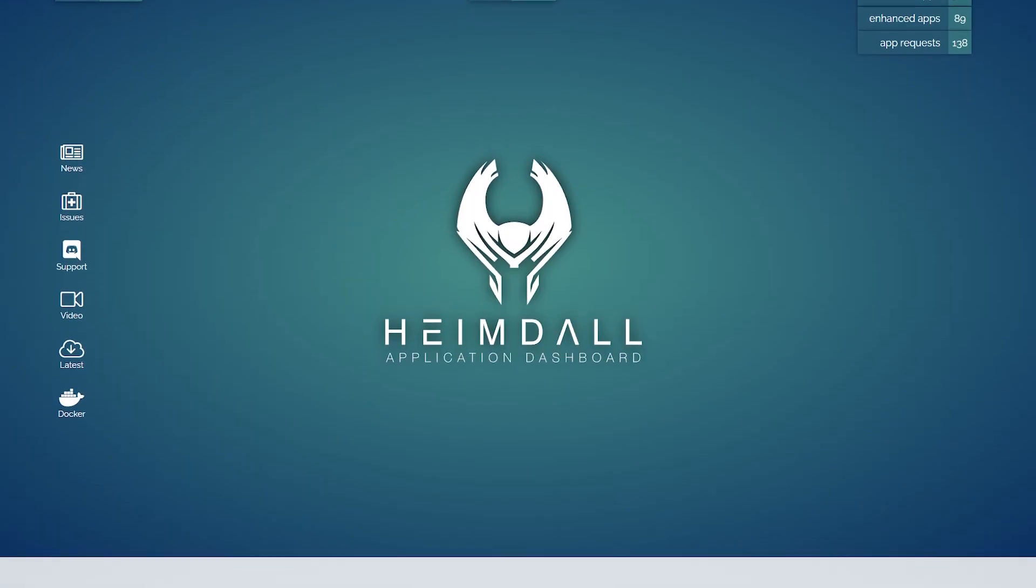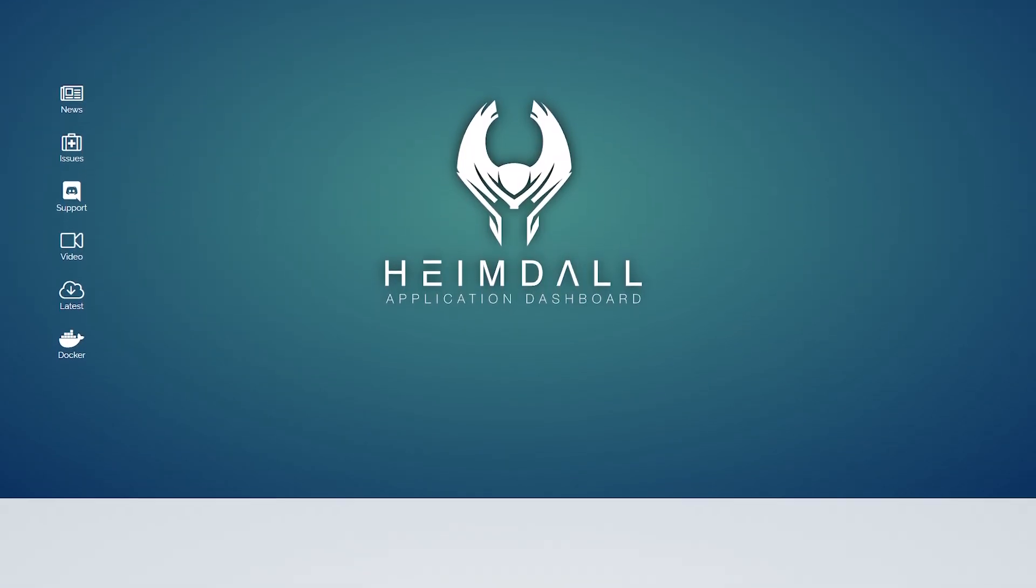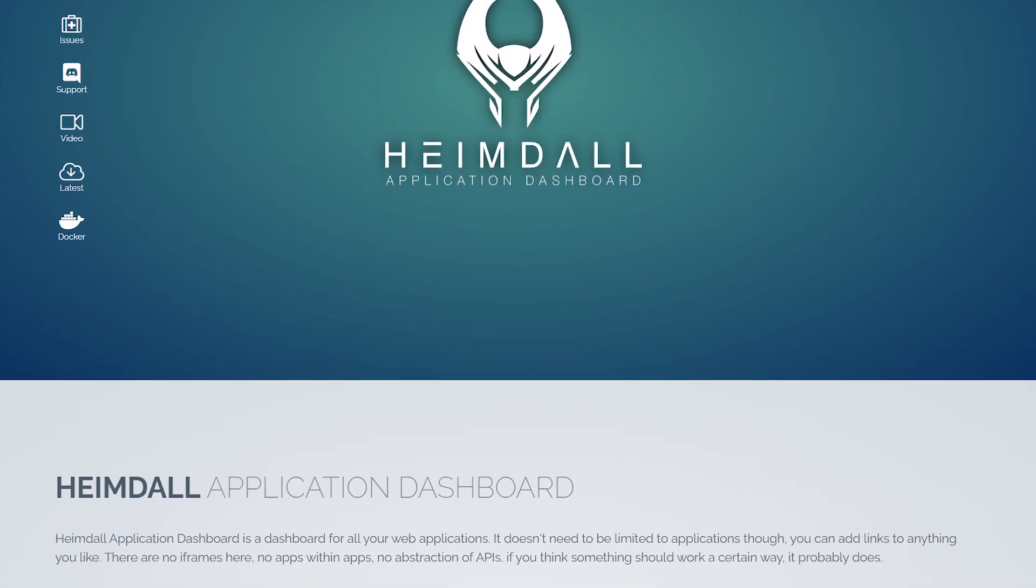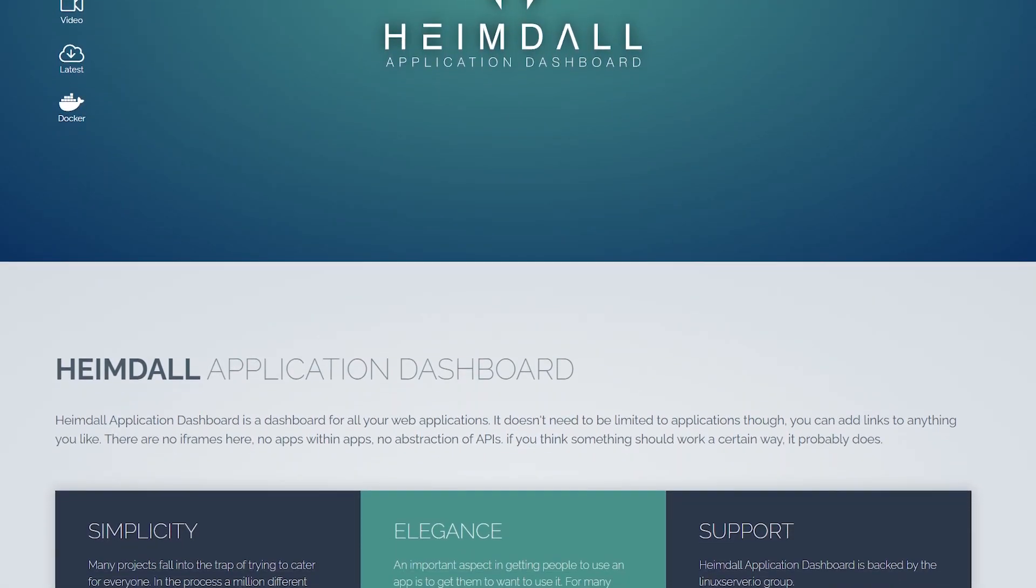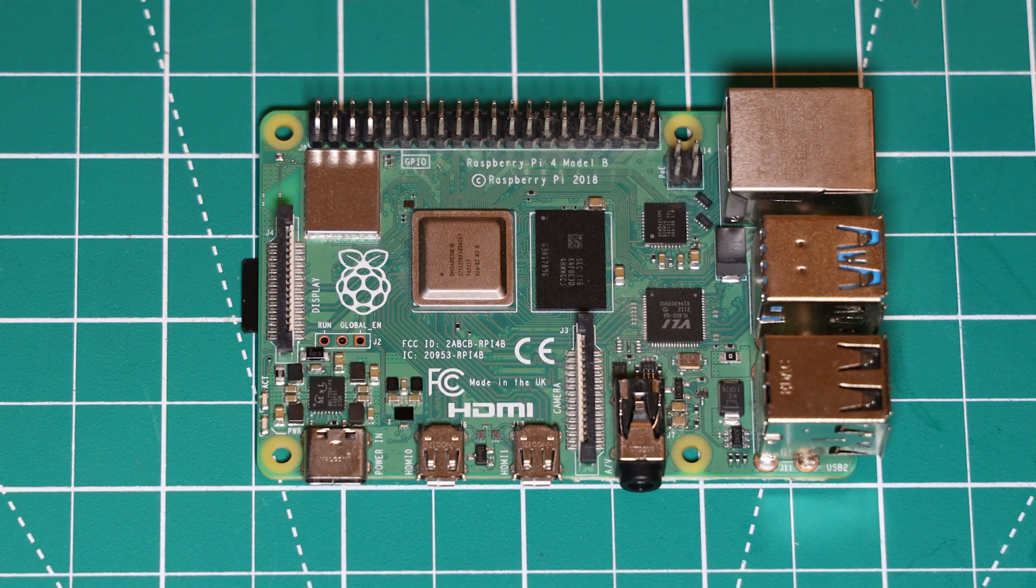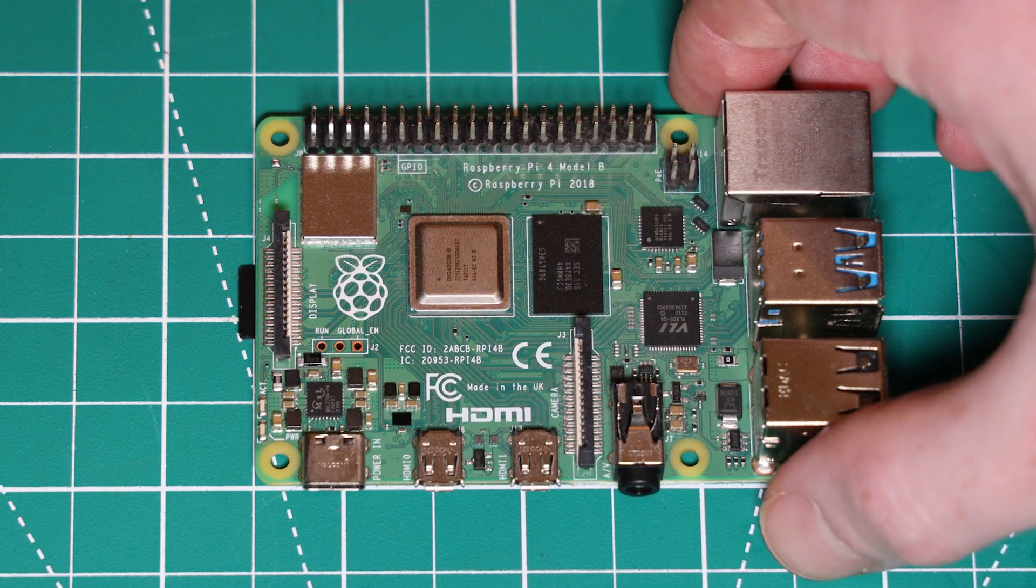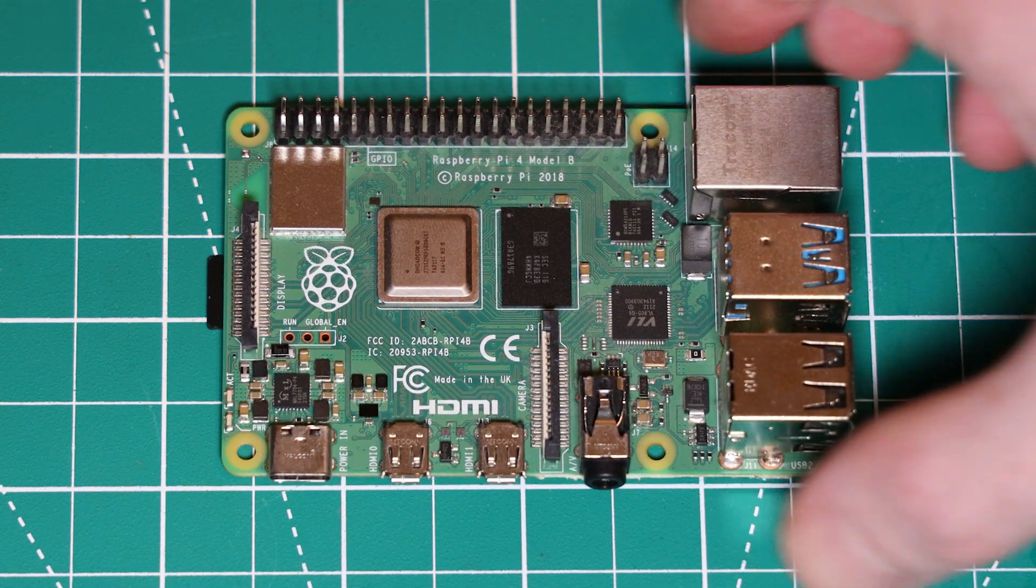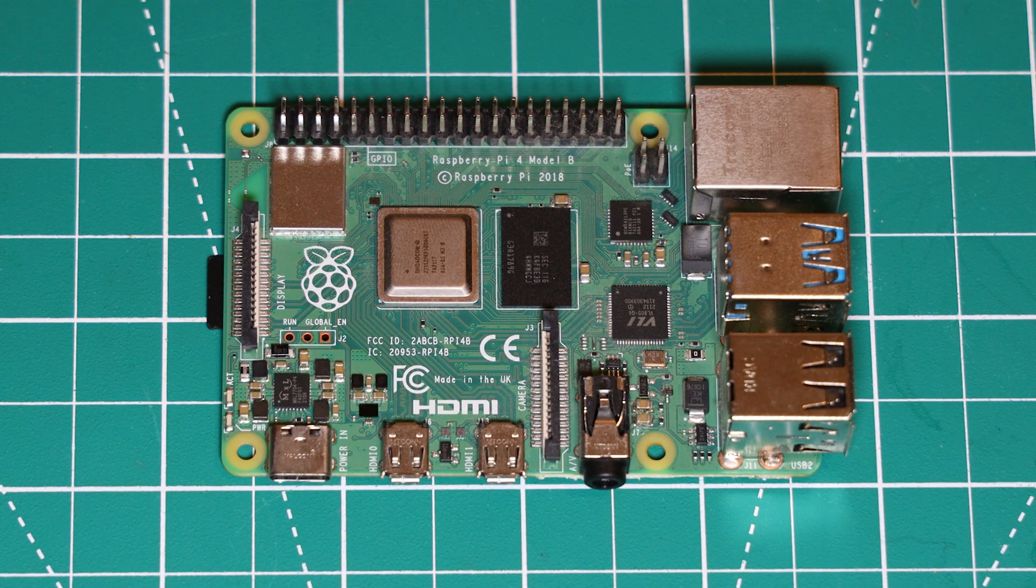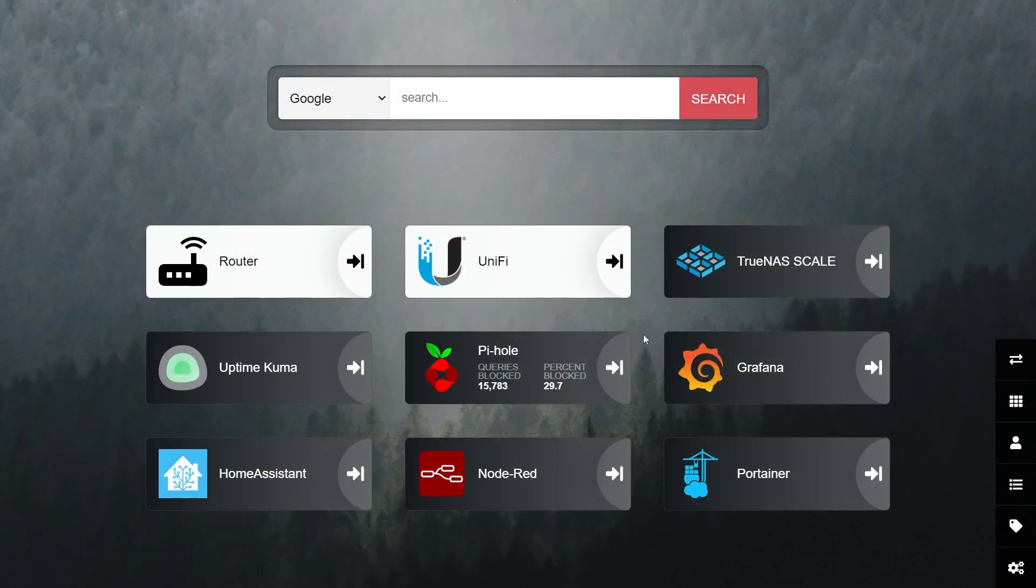We're going to use an application called Heimdall which can be run on almost any hardware, and I'm going to use my Raspberry Pi 4. Basically, Heimdall creates a website that you can add shortcuts to your applications on.